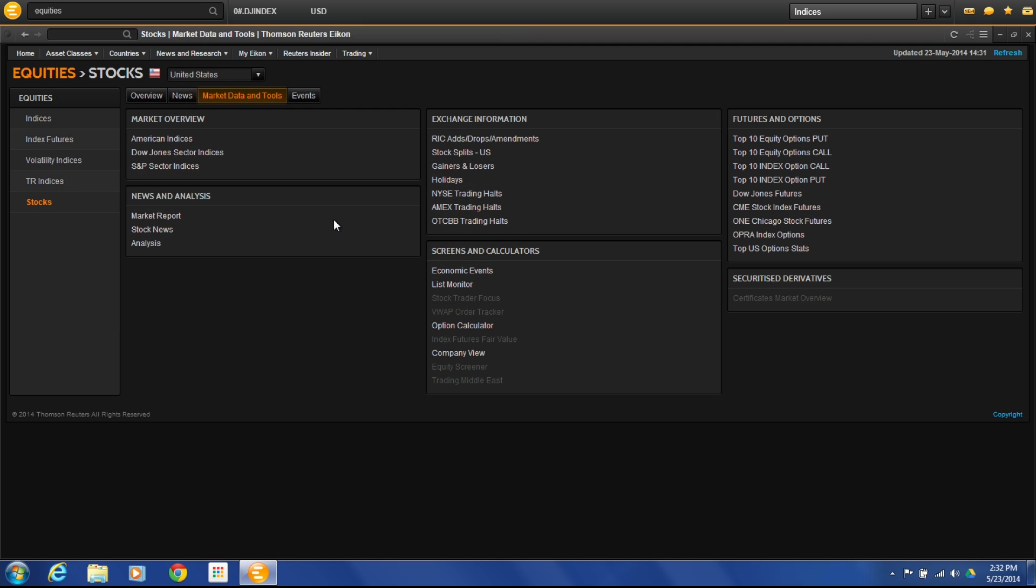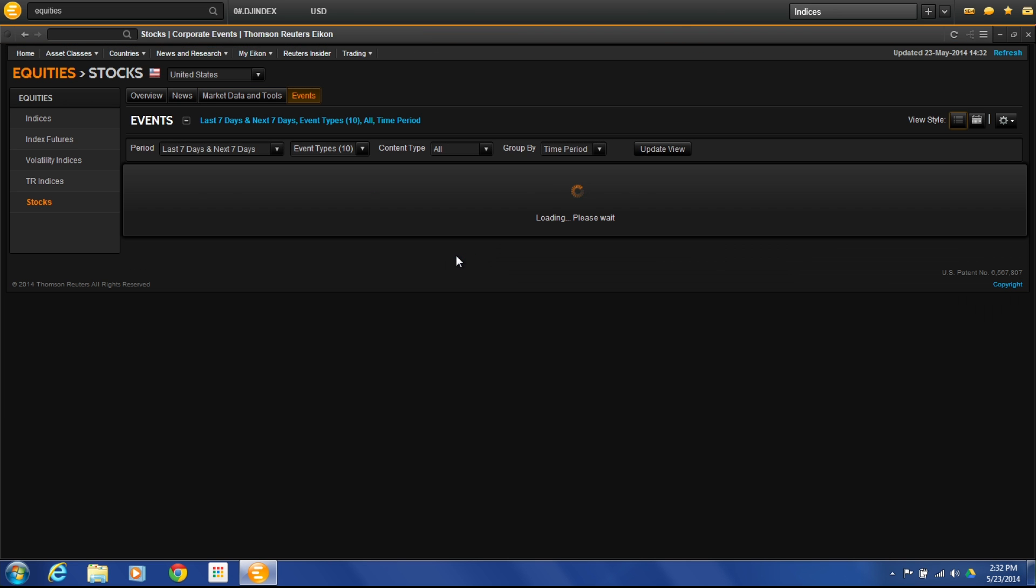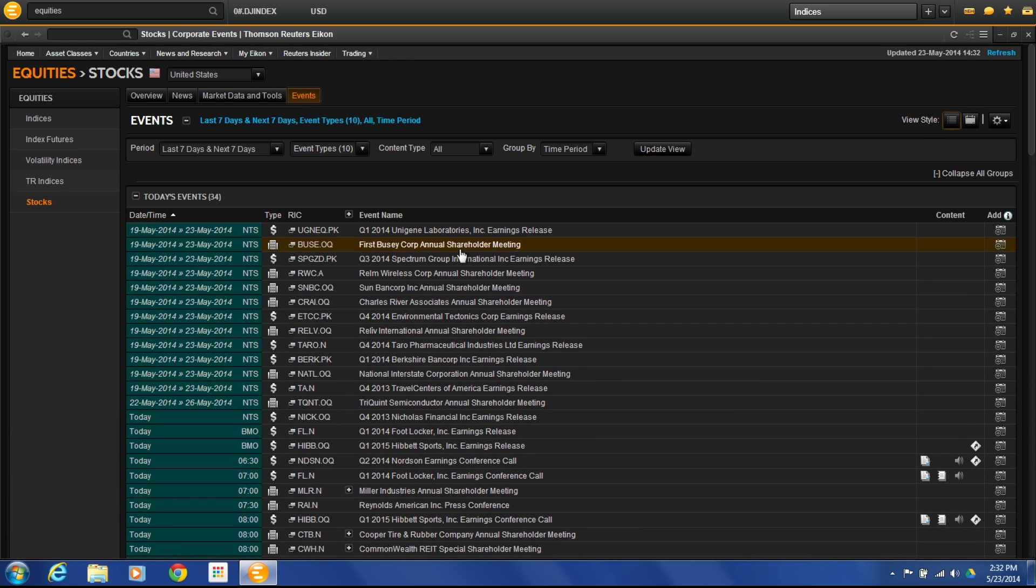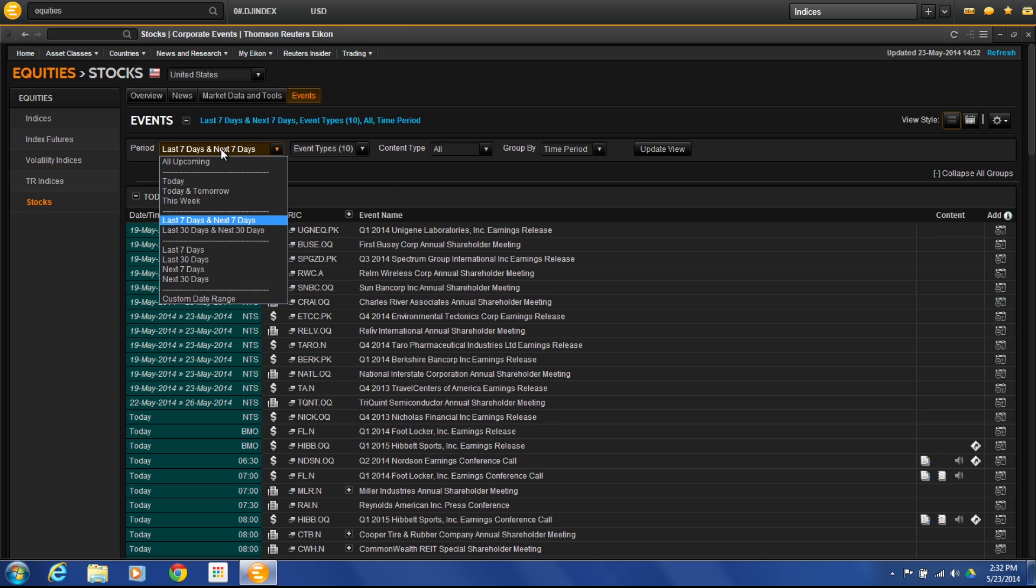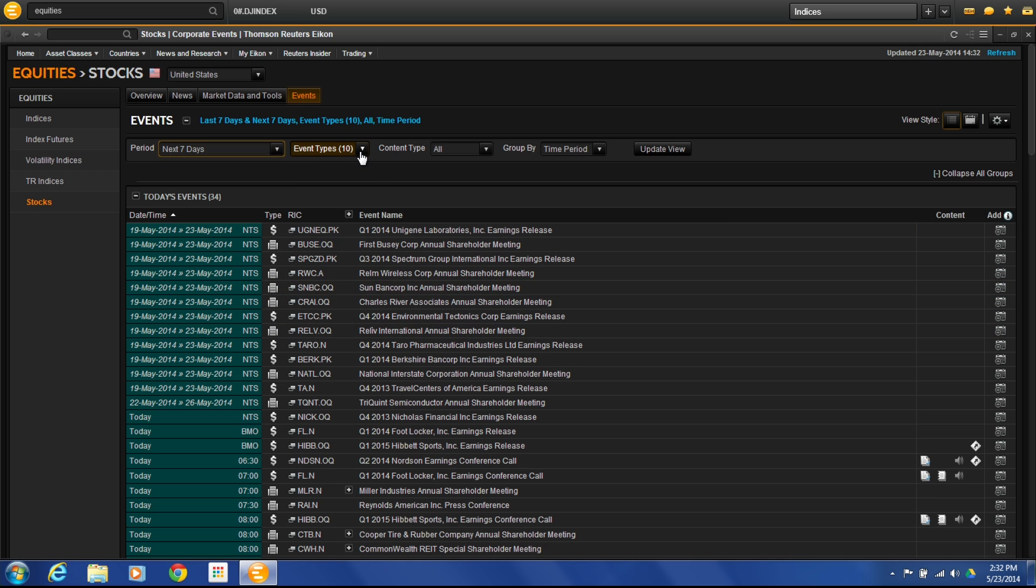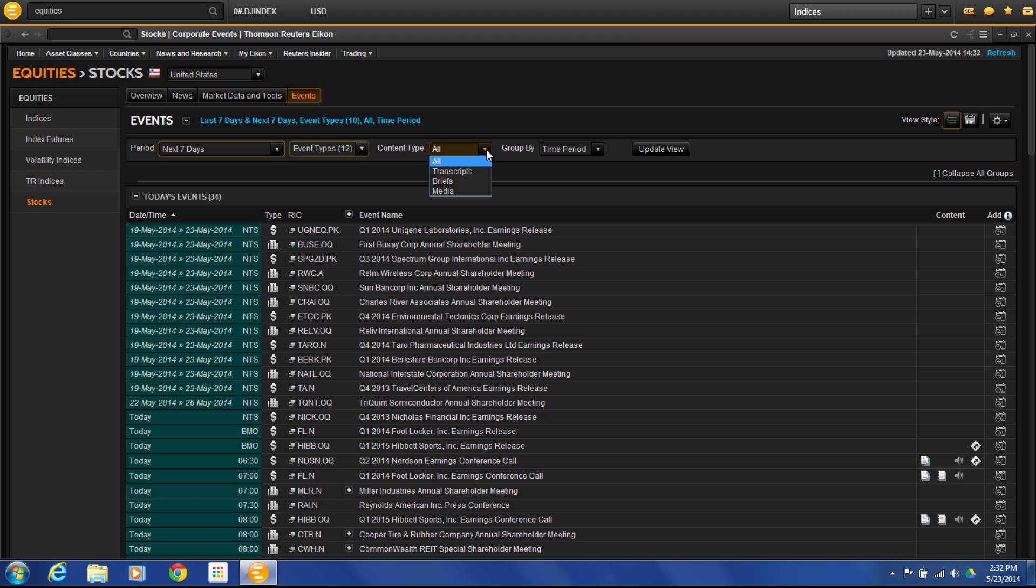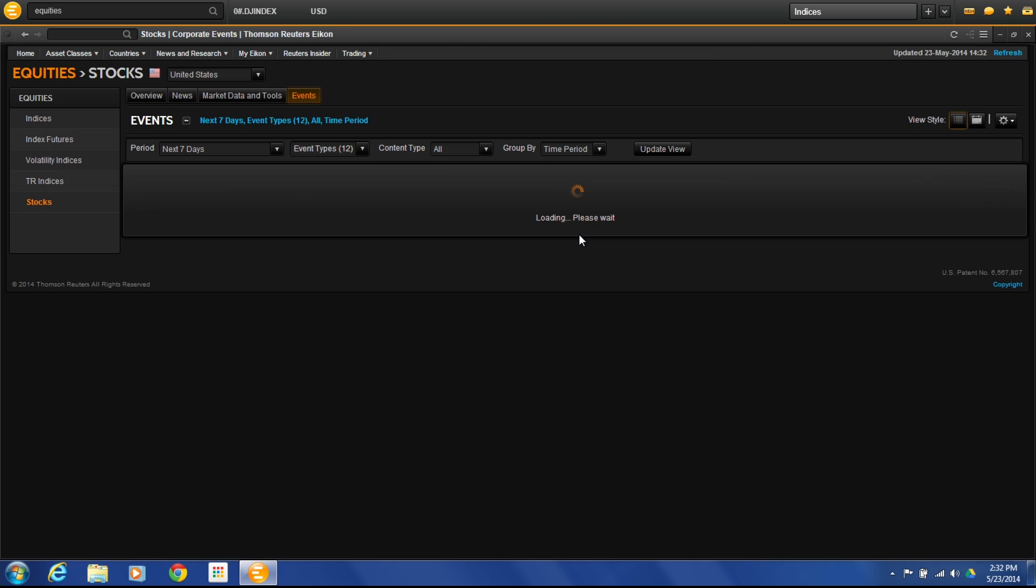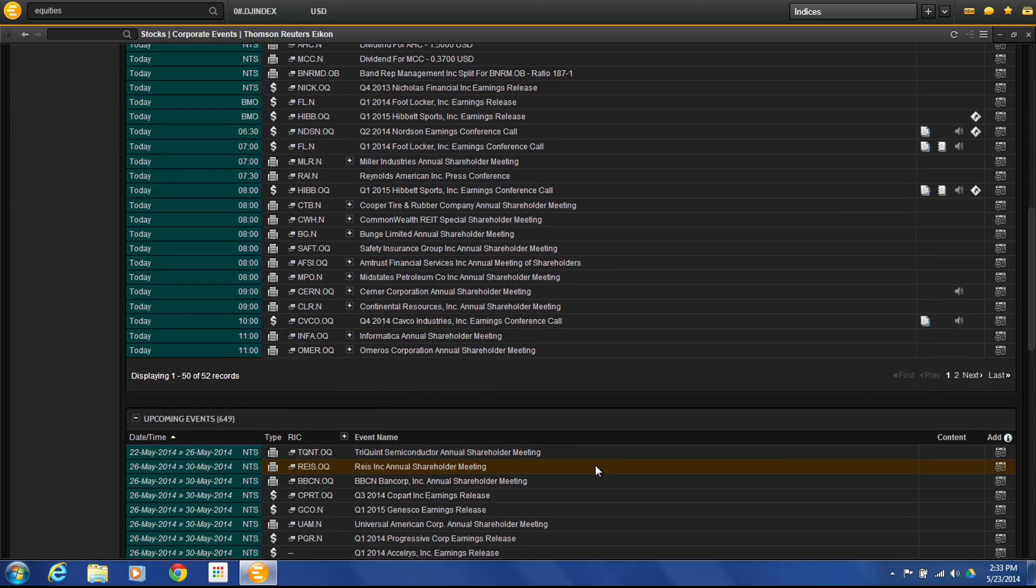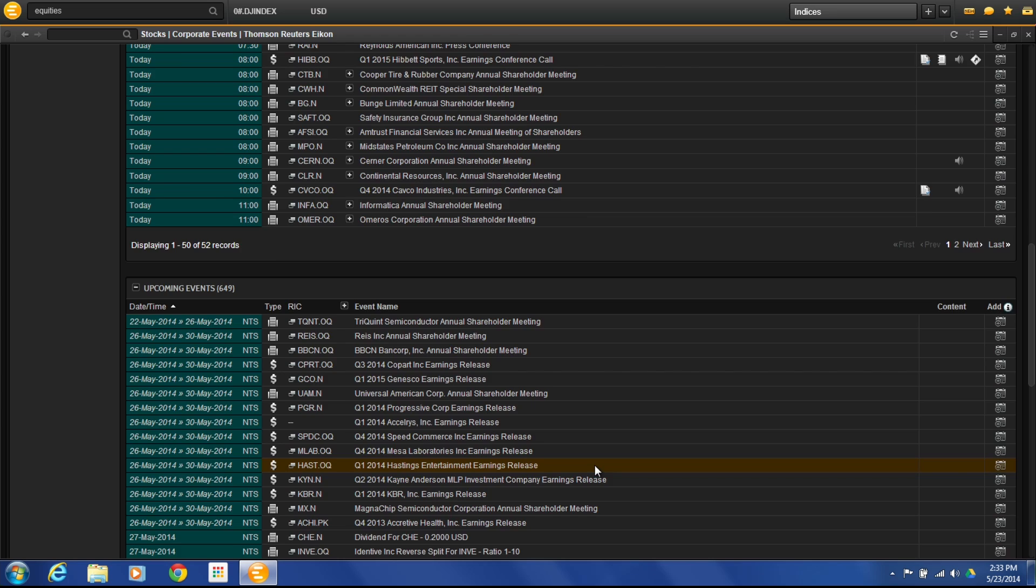One thing that we get a lot of requests for is how do I find things like upcoming earnings reports and economic events. If you come to this events tab, you'll see economic events and you'll see corporate events. Corporate events here is great because you're able to look at this information in the way you want to rank it. Let's say I only want things in the next seven days. What's coming up the next seven days? I only want earnings and dividends and splits. Those are the only things I want to see. I can also do conference calls, general content type, transcripts, brief media. We'll just leave that as all. And let's click update view. Now what this is going to do for me is just show me coming up here within the next seven days, what are my earnings reports that are coming out.